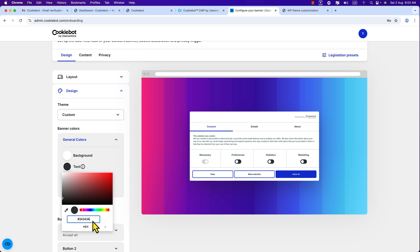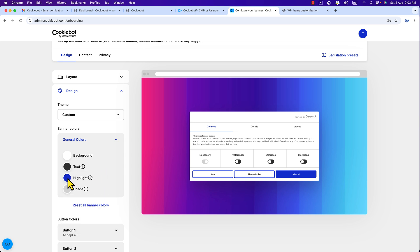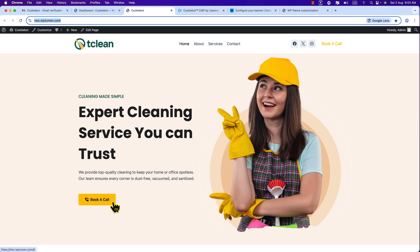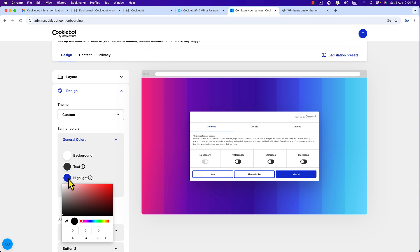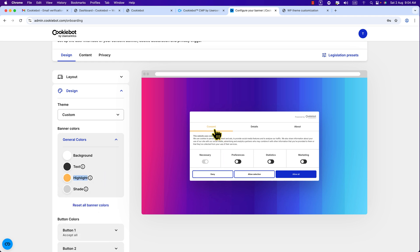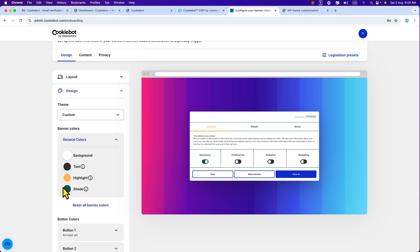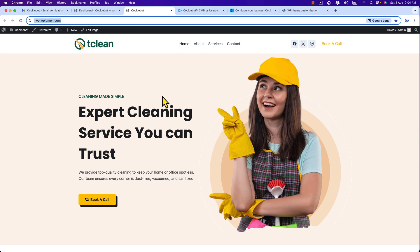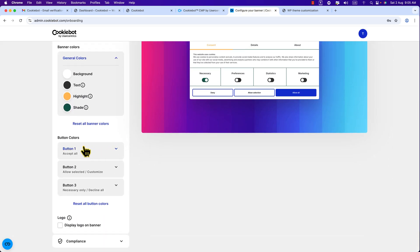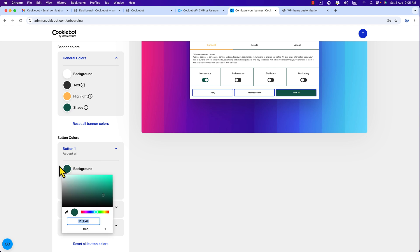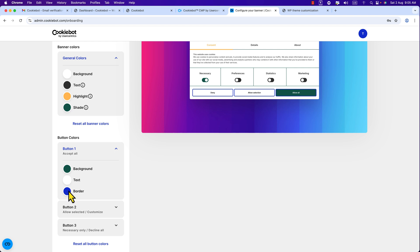I'll enter the hex color '343434' for the text — that looks perfect. For the highlight color, I want to use my website's accent color, so I'll click on 'Highlight,' enter the hex color code, and apply it. For the shades option, click on it and enter the shade hex color code — I'm matching it to my brand's brown color. Scroll down to button colors. The first button is blue by default, but I'll change the background color, set the text color to white, and change the border color.